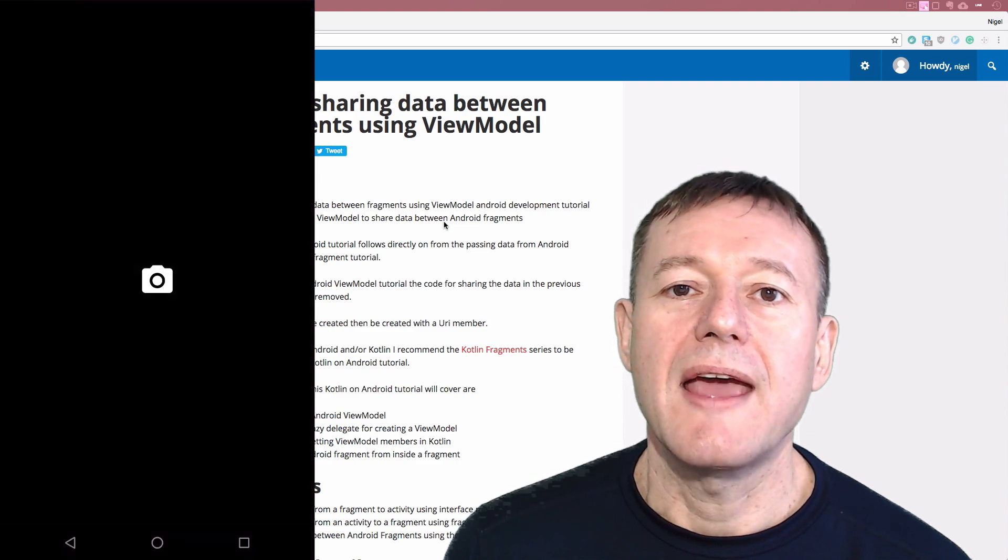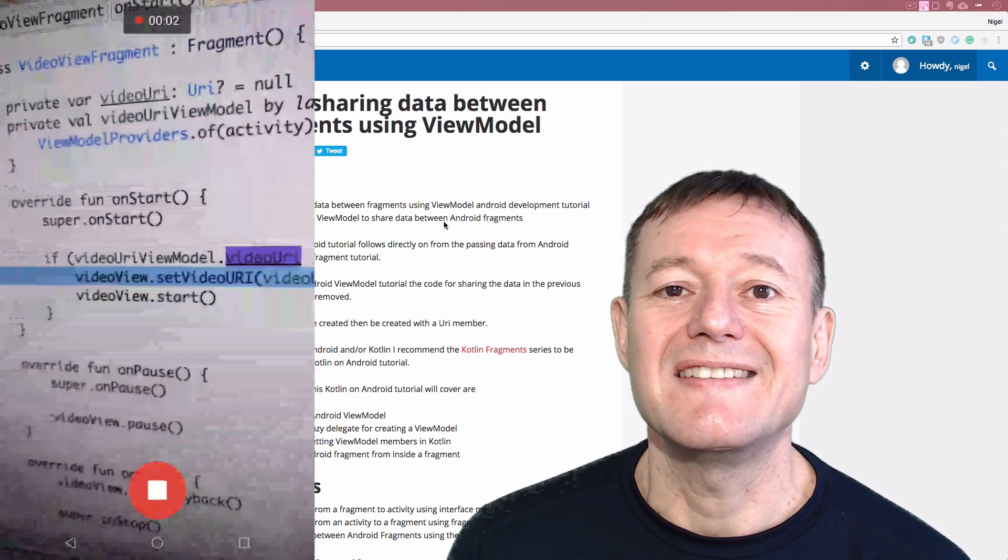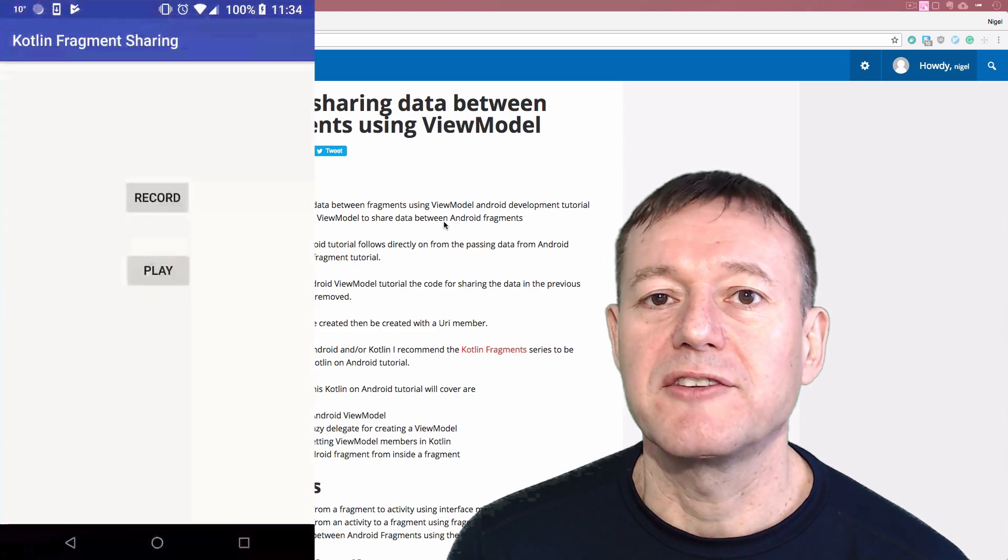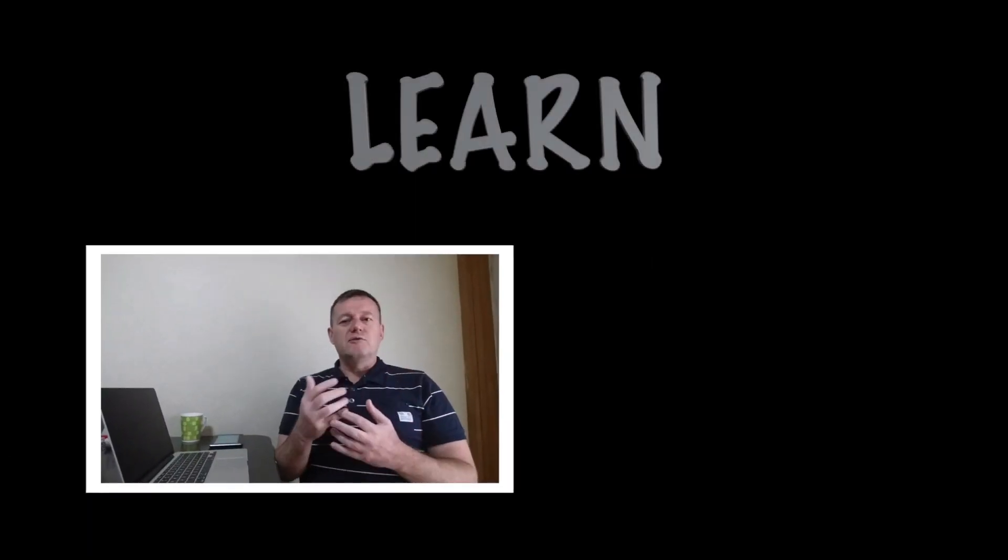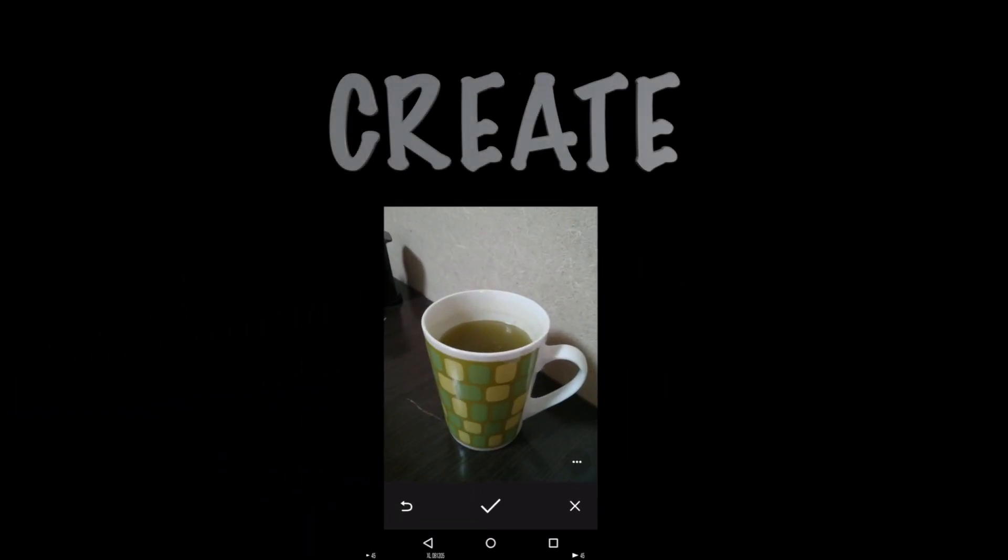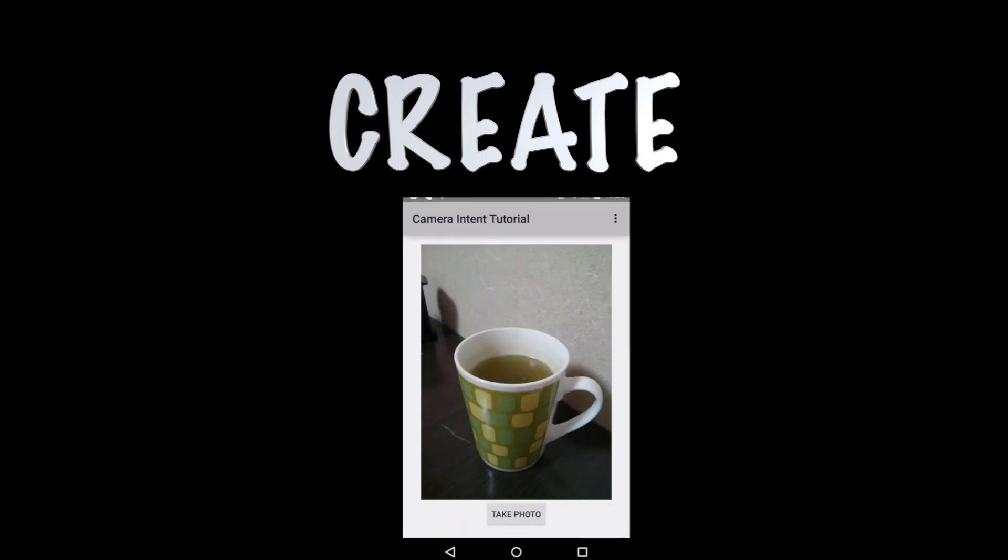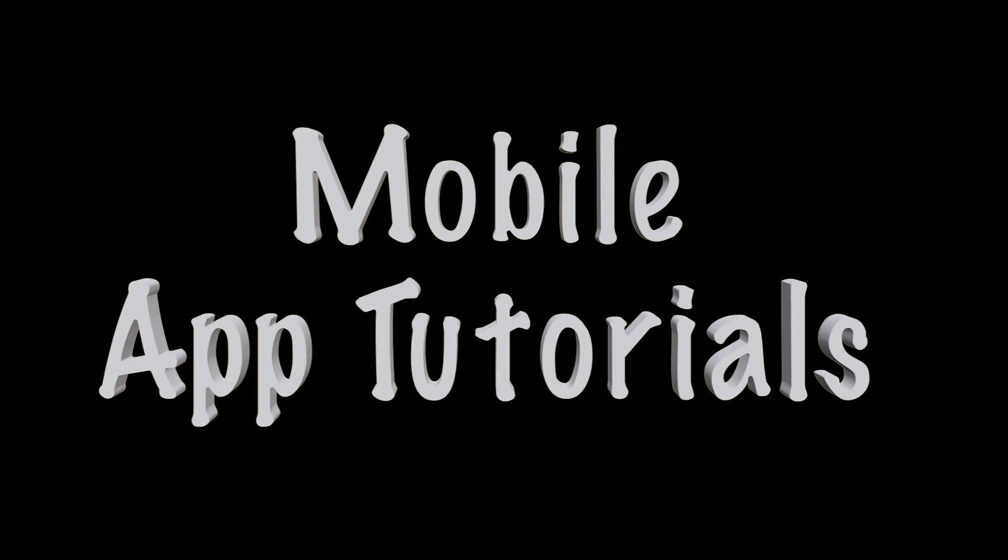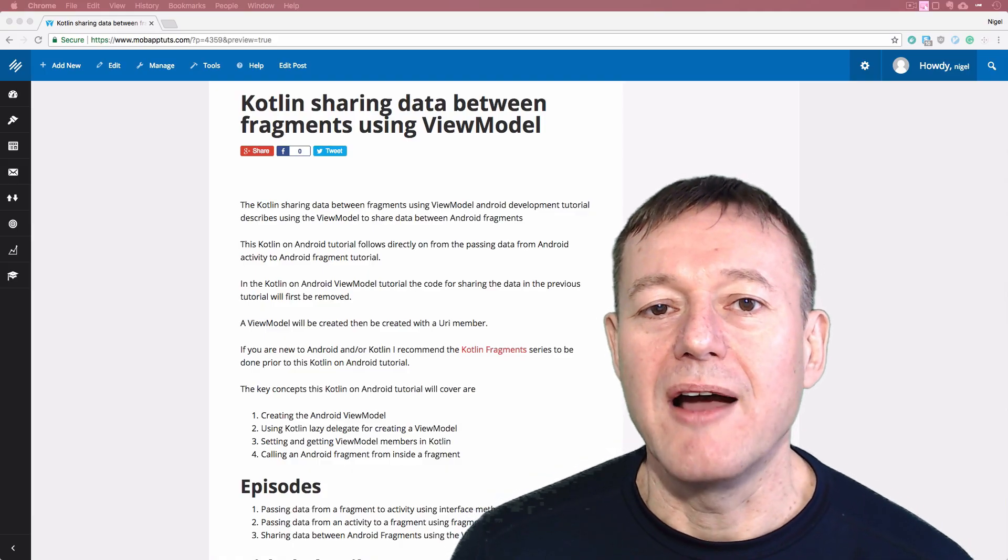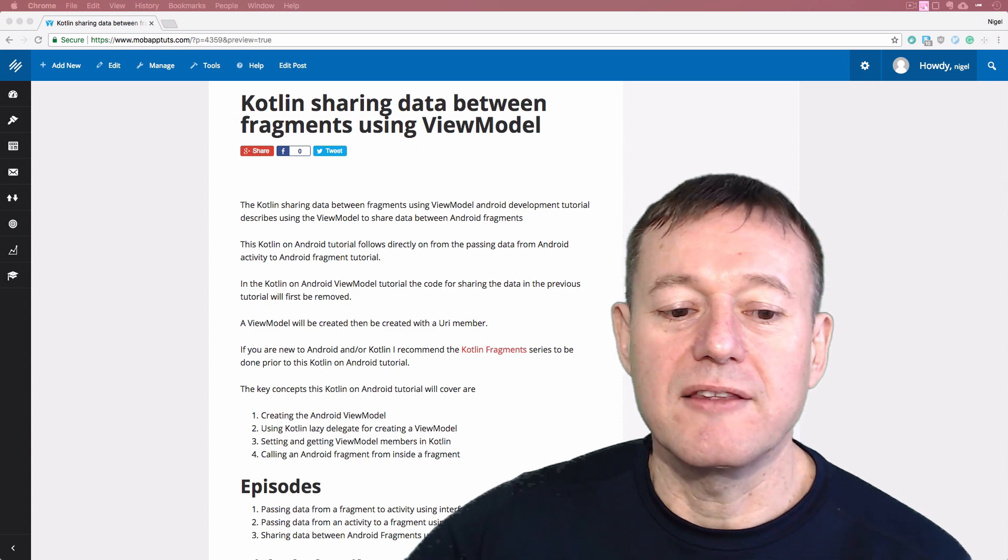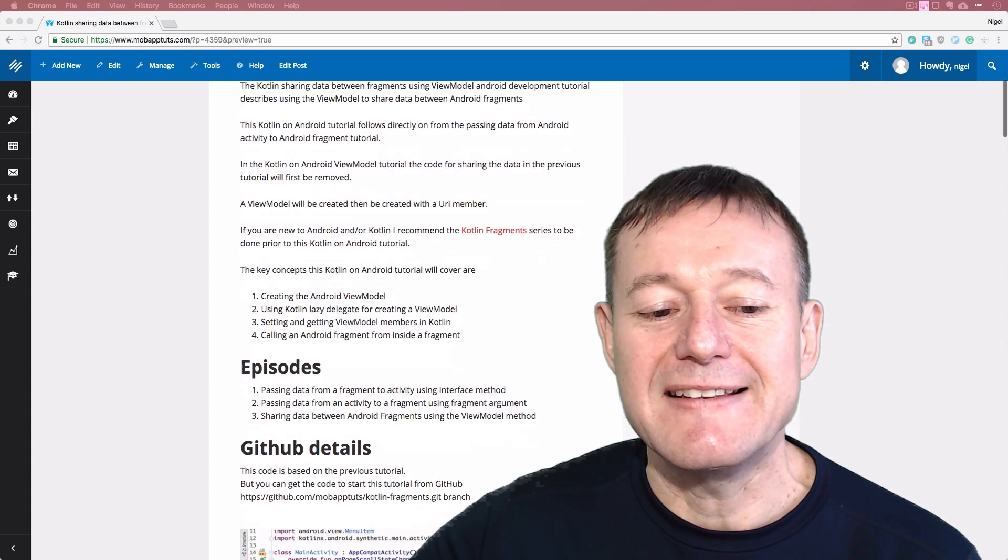In this Kotlin on Android development tutorial, we're going to show you how you can share data between fragments using the ViewModel. Welcome to Mobile Application Tutorials, my name's Nigel. This is the last episode of the series.